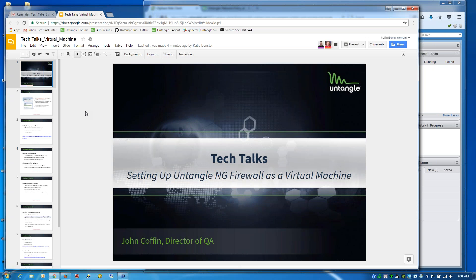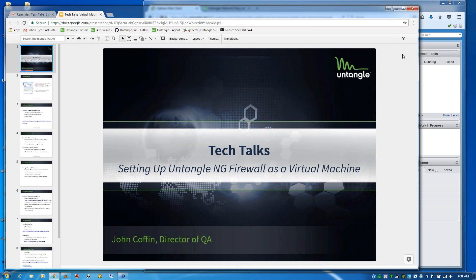Good morning, everyone. Thank you for joining us today for our Untangle Tech Talk session. Today we'll be talking about setting up Untangle in a virtual machine. If you're not familiar with the Untangle solution and all that we offer, this might be a further deep dive into getting started with Untangle and understanding how to get it deployed. My name is Katie Benson, Director of Sales here at Untangle. On the line we have John Coffin, our Director of QA, who will be demoing the session today and answering questions. We also have team members on the back end answering questions throughout the session.